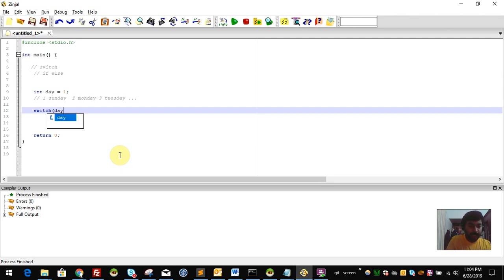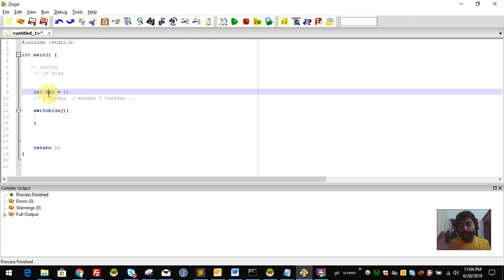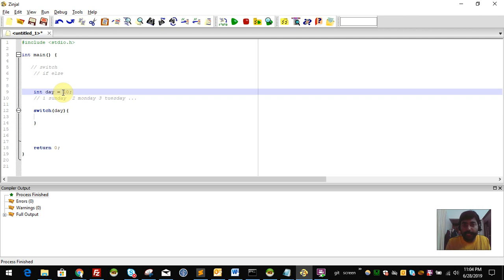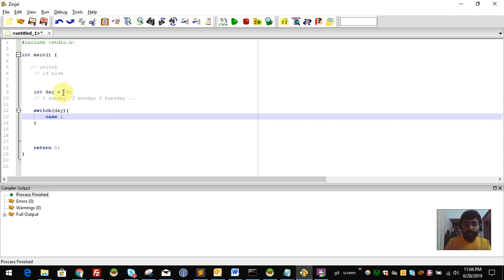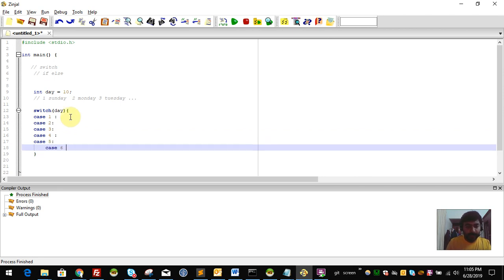Our decision variable is the day. Day equals 1: what is the case for the day? Case 1 is Sunday, case 2 is Monday. There are several cases in this switch for the day — case 1, case 2, case 3, case 4, case 5, case 6, and case 7.